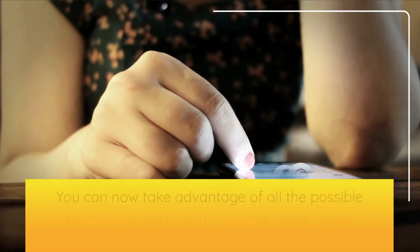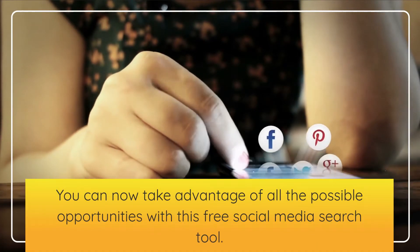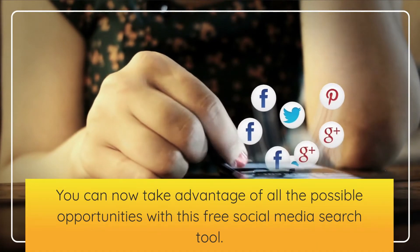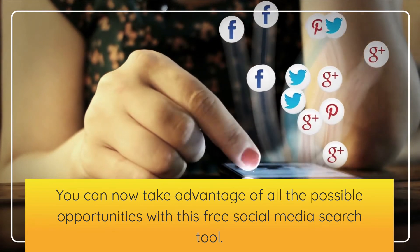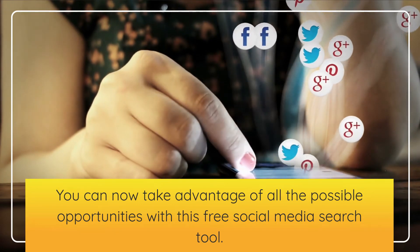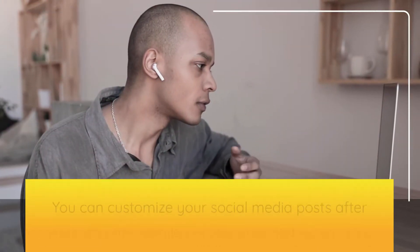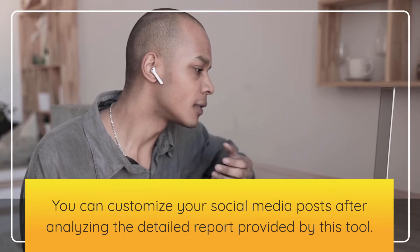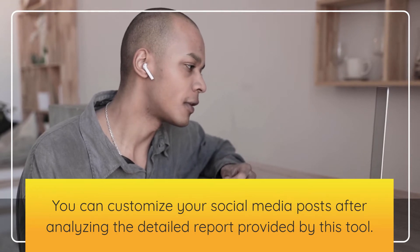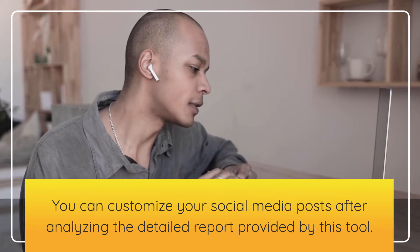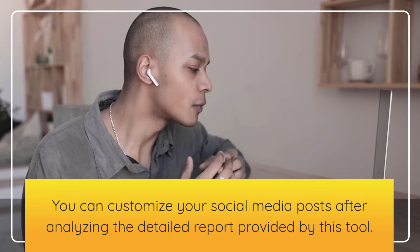You can now take advantage of all the possible opportunities with this free social media search tool. You can customize your social media posts after analyzing the detailed report provided by this tool.